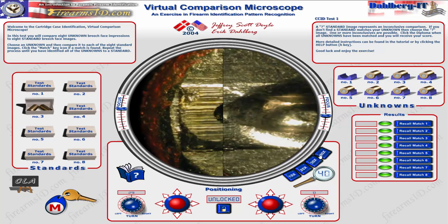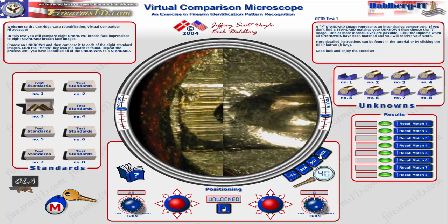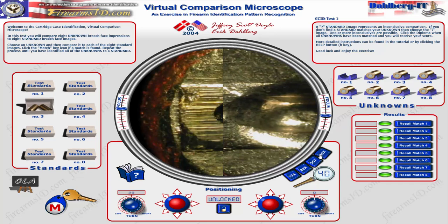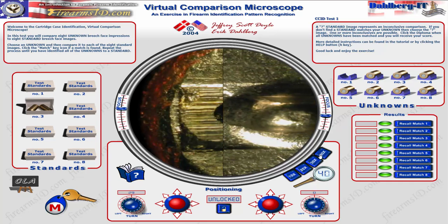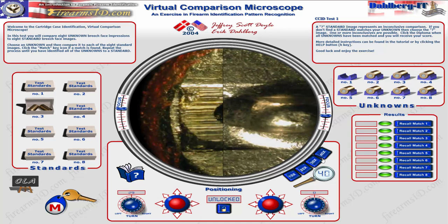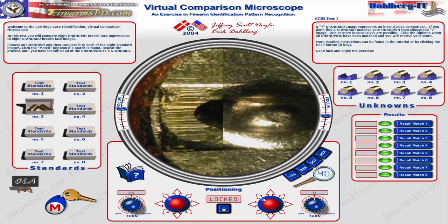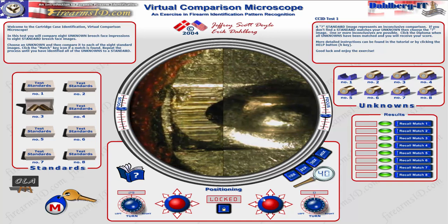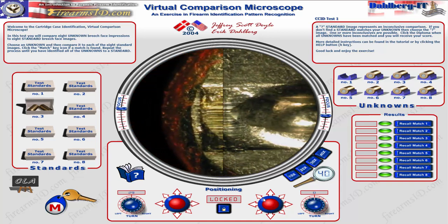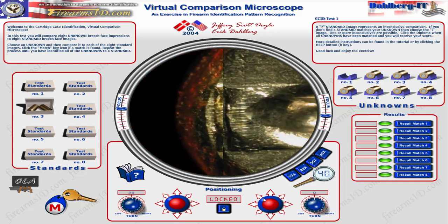I can see striations on the cartridge case and I'm trying to get them to line up so they're in the same spot. Then I click the lock button, and when I move them I can see if the striations line up — and they do. I didn't perfectly rotate it, so I'll unlock it and rotate it a little bit more.